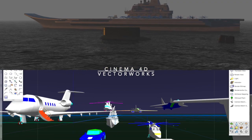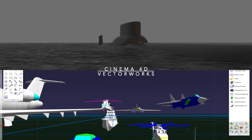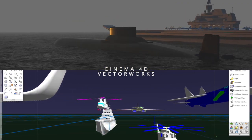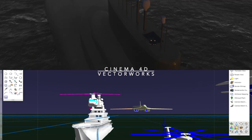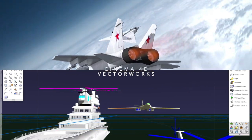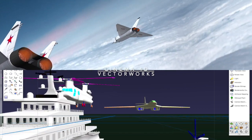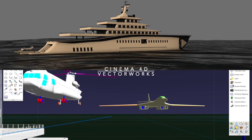Vectorworks and Cinema 4D are both under the Nemetschek umbrella, and Vectorworks can send files directly to Cinema 4D, but all animation systems can import models from Vectorworks through the various file transfers.